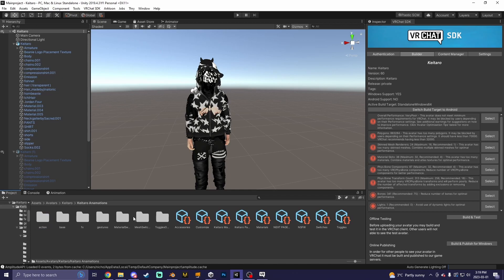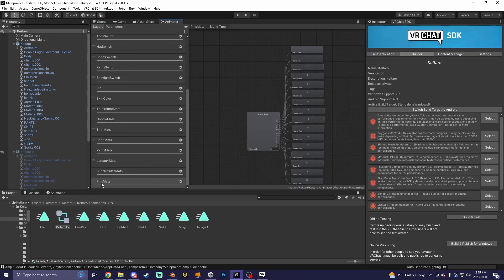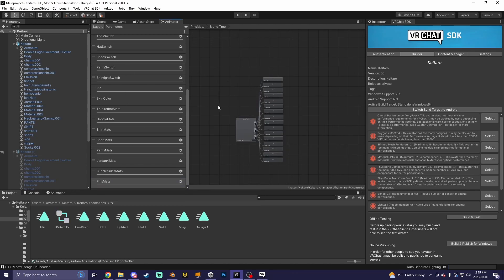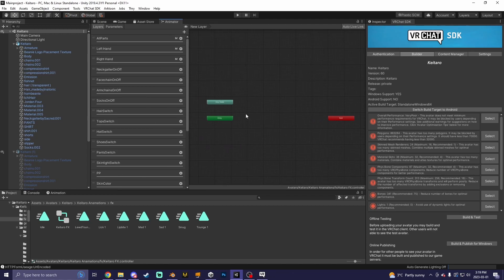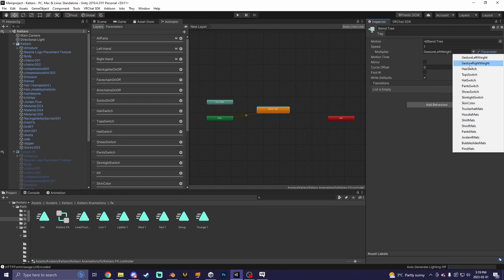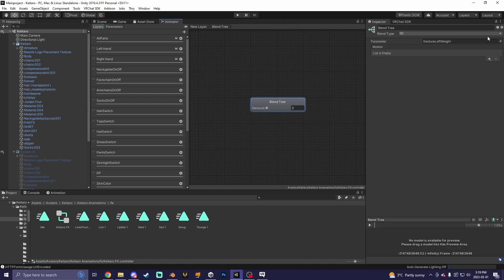Once you have made all of your material animations, go to your effects layer and go to the parameter you created — mine is 'Pin Mats'. Make sure the weight is set to 1. Right-click inside the layer, create a state from a new blend tree. Click the blend tree, set it to the parameter you created, then double-click the blend tree to open it, click on the blend tree node, and set the same parameter.